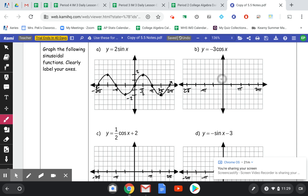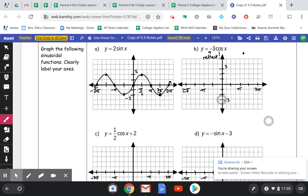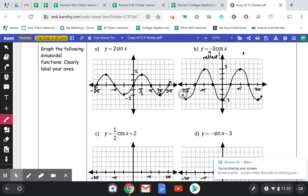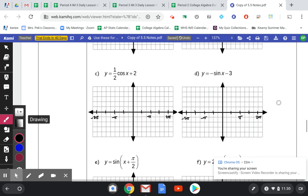Next, negative 3 cosine of x. Cosine starts at 1 at the top, but we're stretching it to 3. We also have a reflection — the negative in front reflects it over the x-axis. So instead of starting at 0,3, I'm going to start at 0, negative 3. Then go up to meet the x-axis, back up to 3, and down. It looks similar to the other cosine but flipped upside down. Make sure these are curved, not jagged lines — we're making nice curves through our graphs.